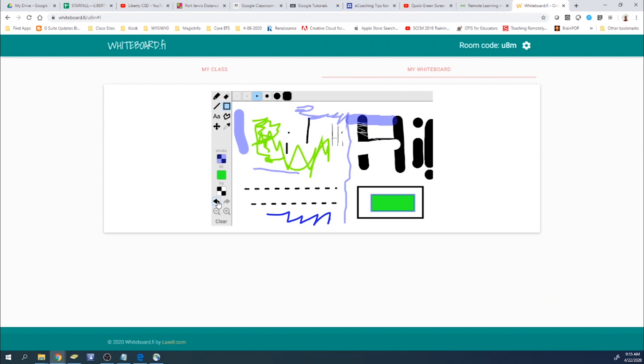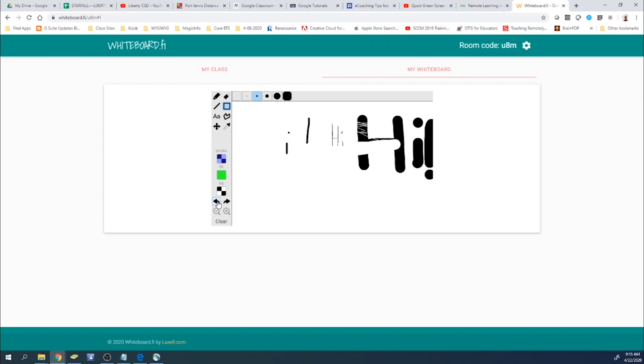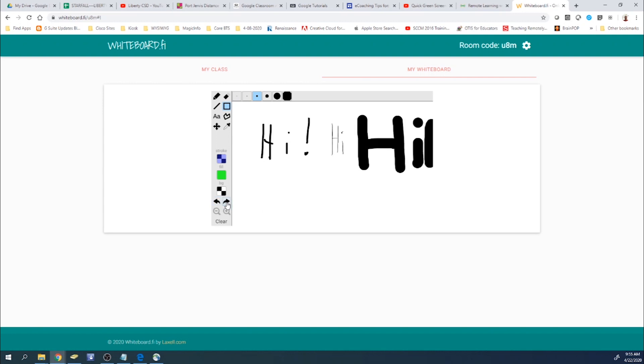Now we have an undo button, which you can see I can undo as far back as I need to. And you have a redo button in case you did something or undid something that you want to redo.